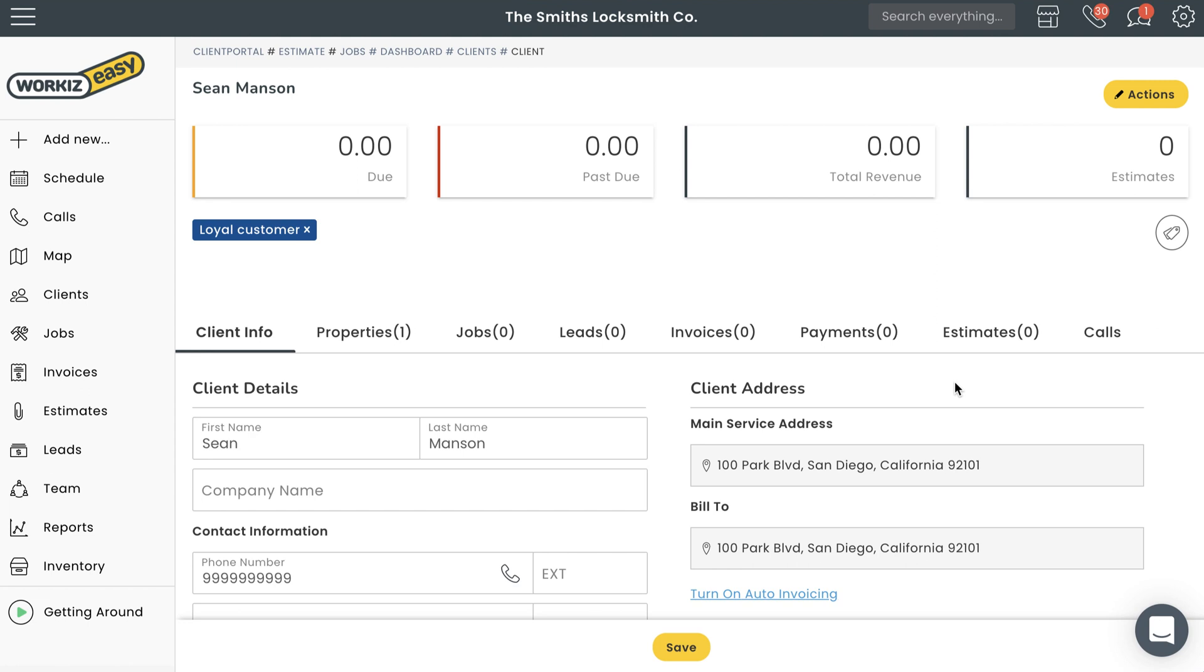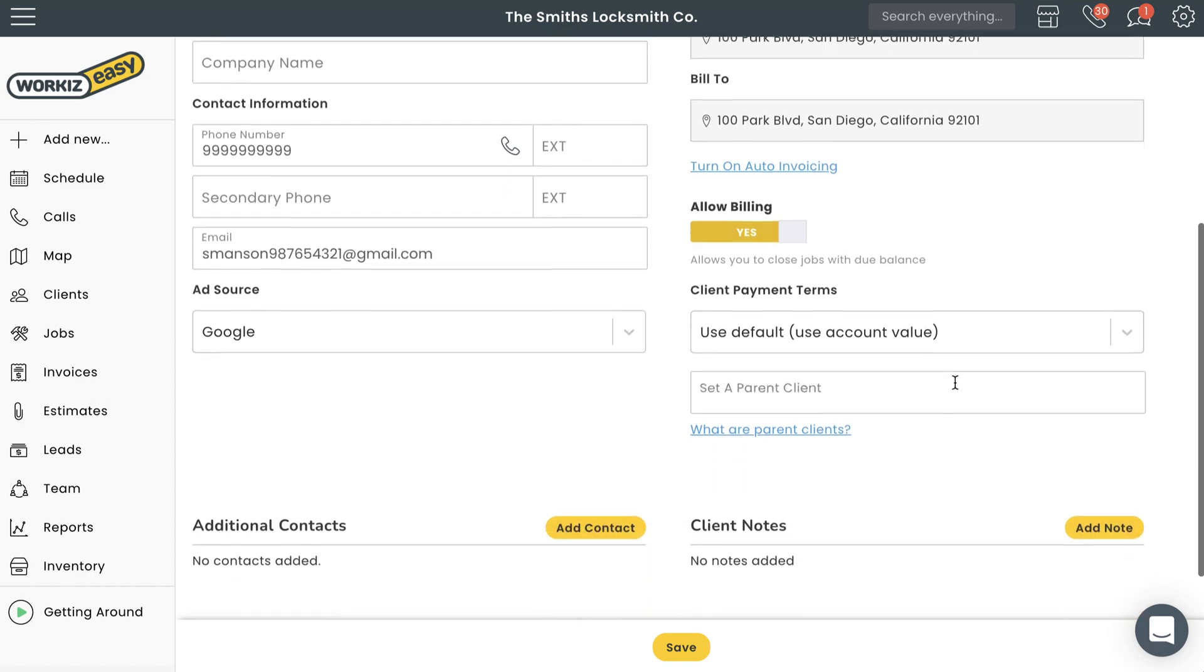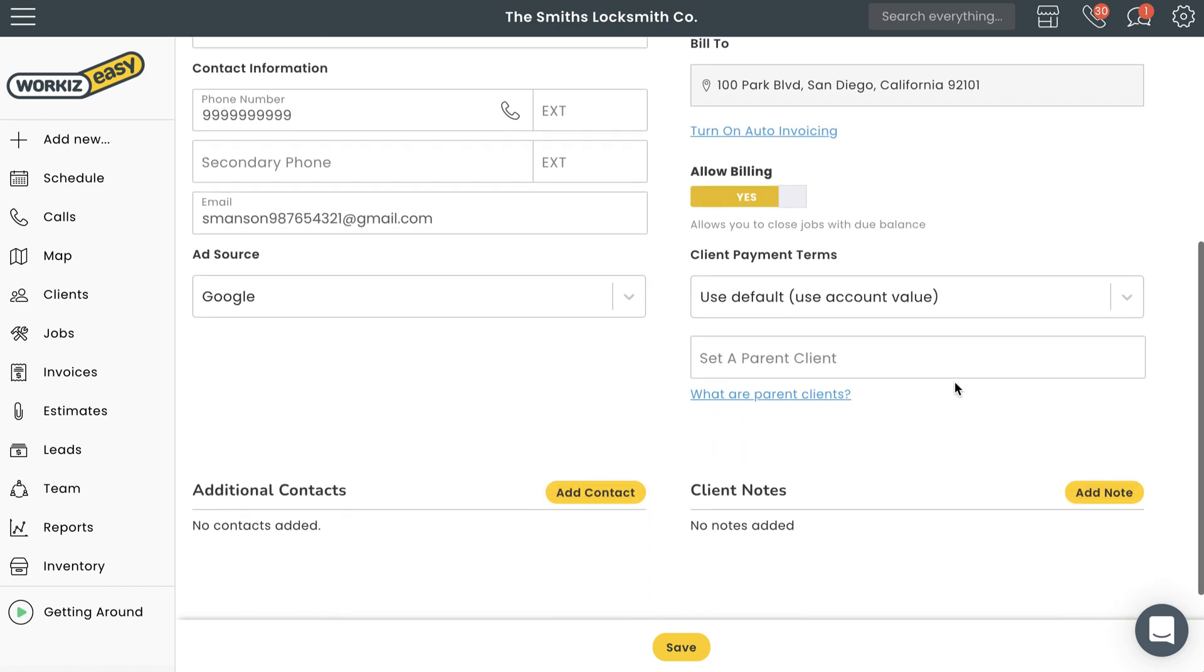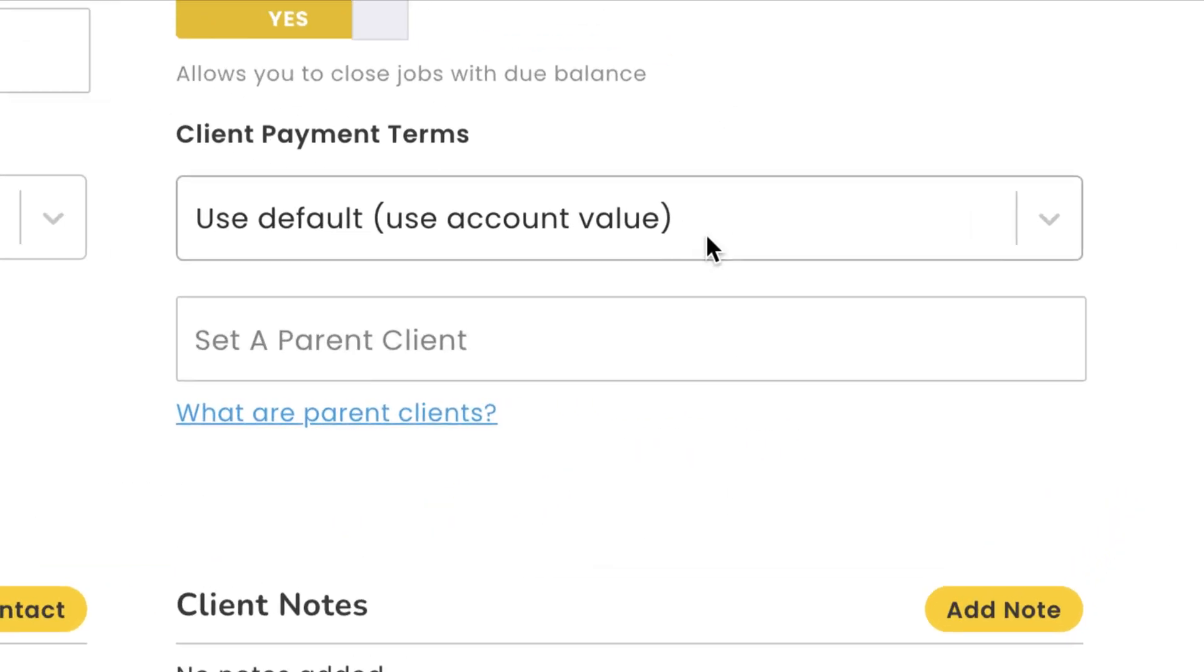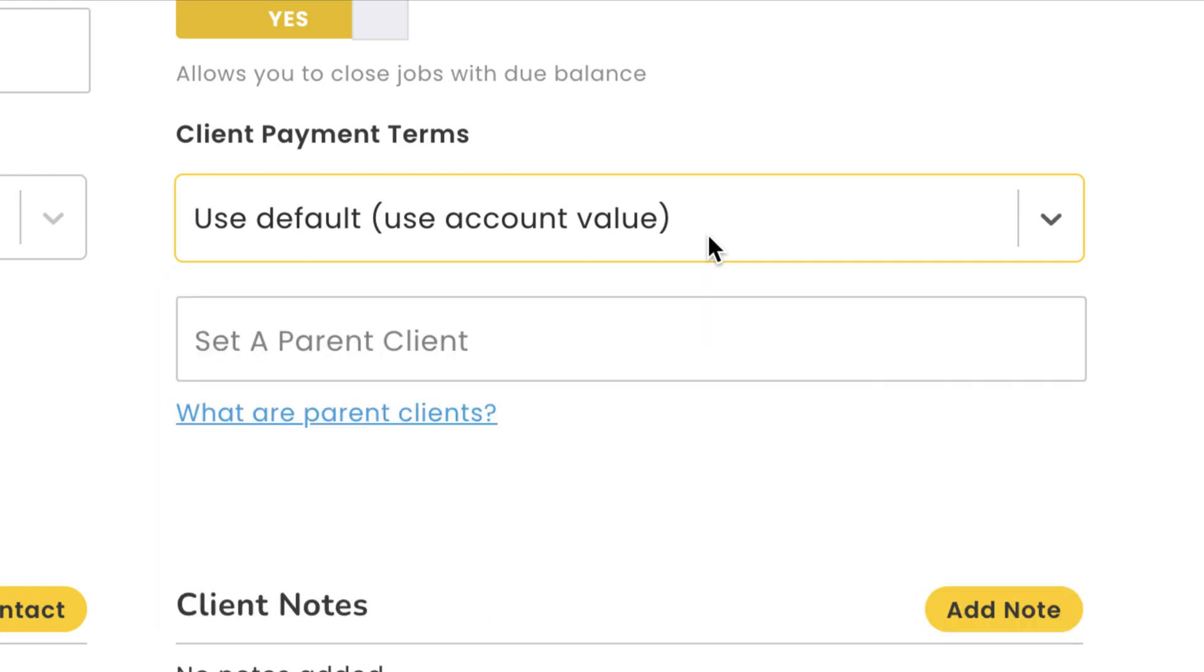From the client info tab on this page, you'll be able to make a few updates to this client's profile. You can create payment terms specific to this client. Maybe this is somebody you know well, and you always want to give them 30 days to pay an invoice after you send it. You can also apply the default payment terms from your account settings. That's your call.